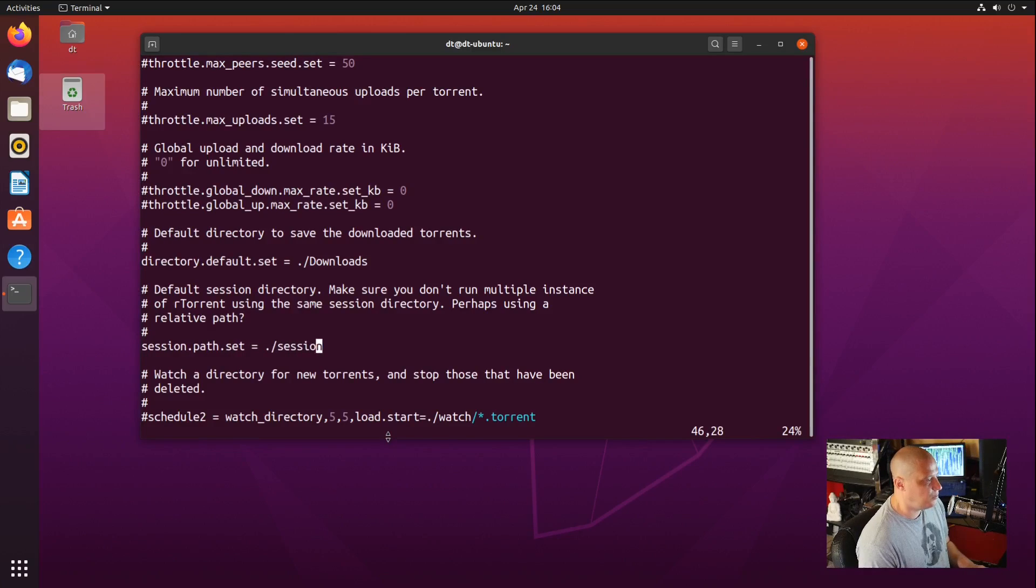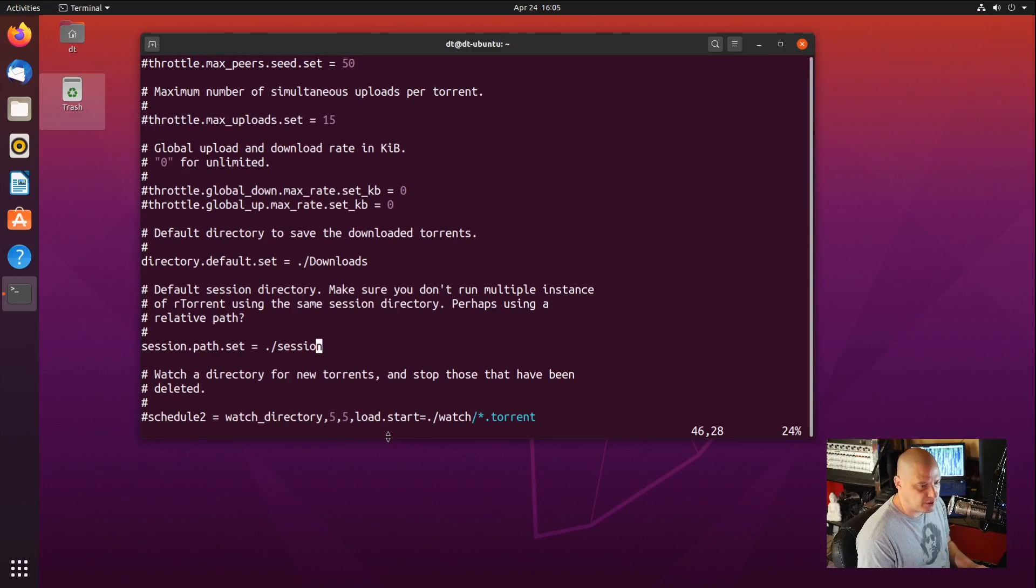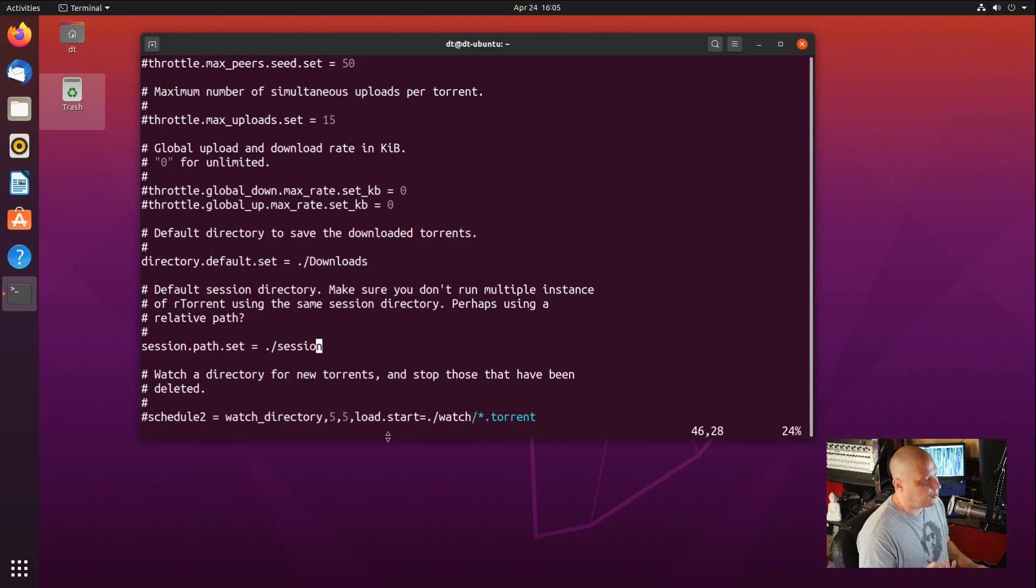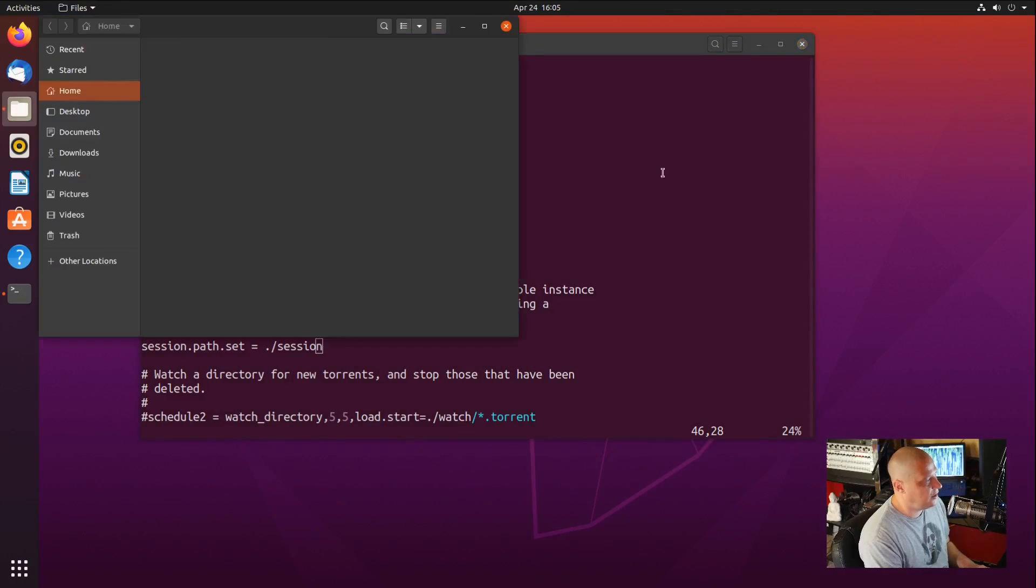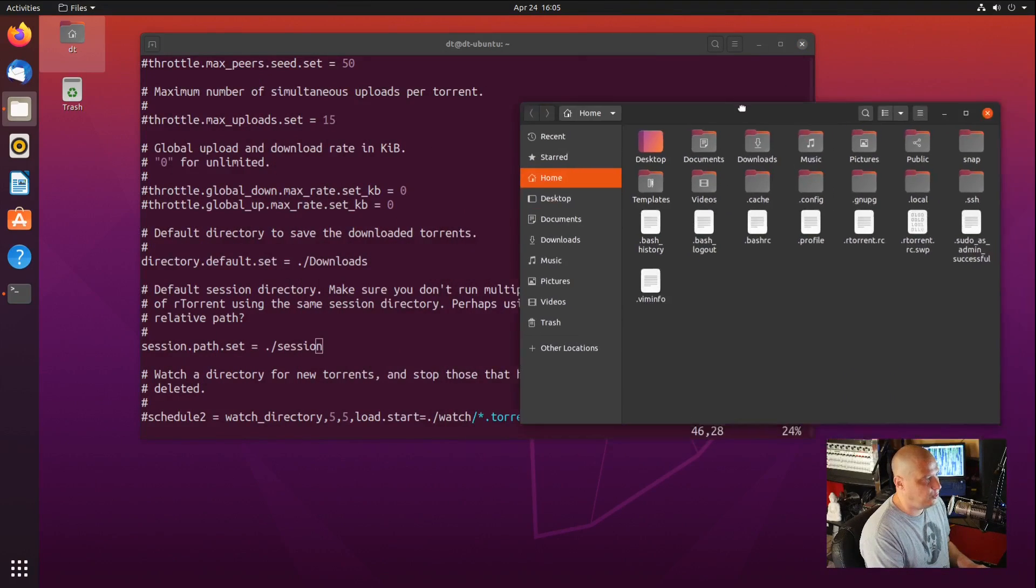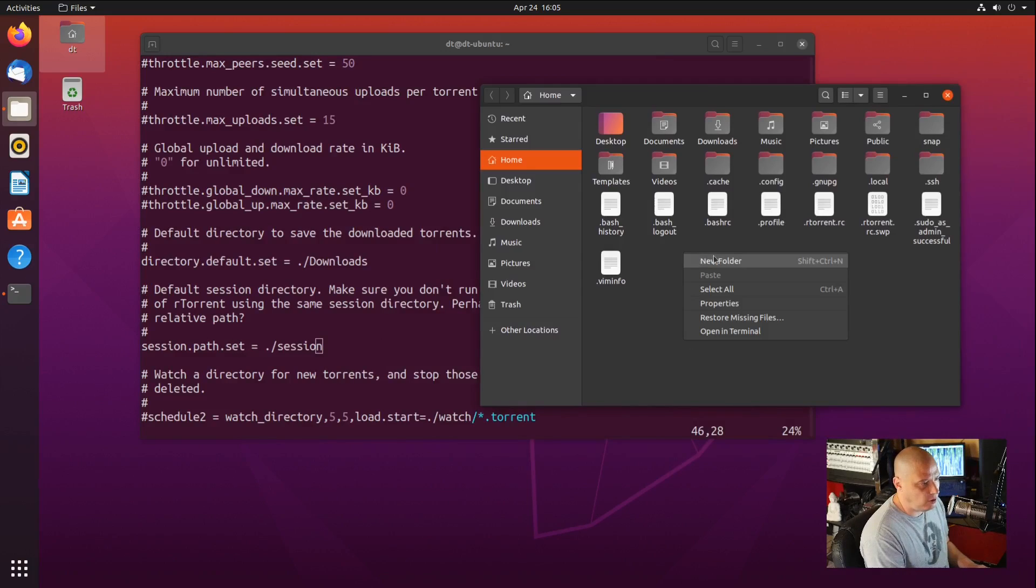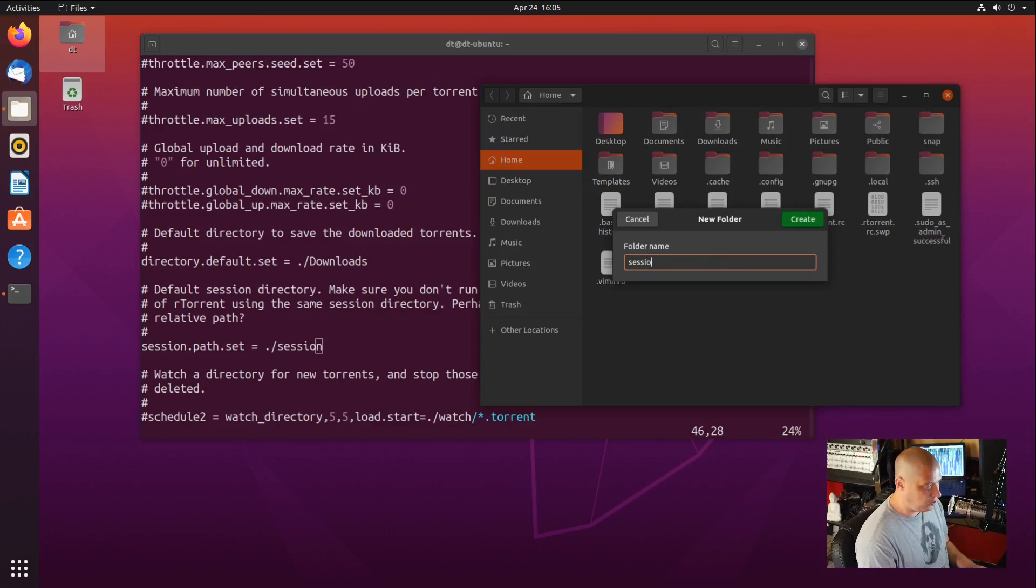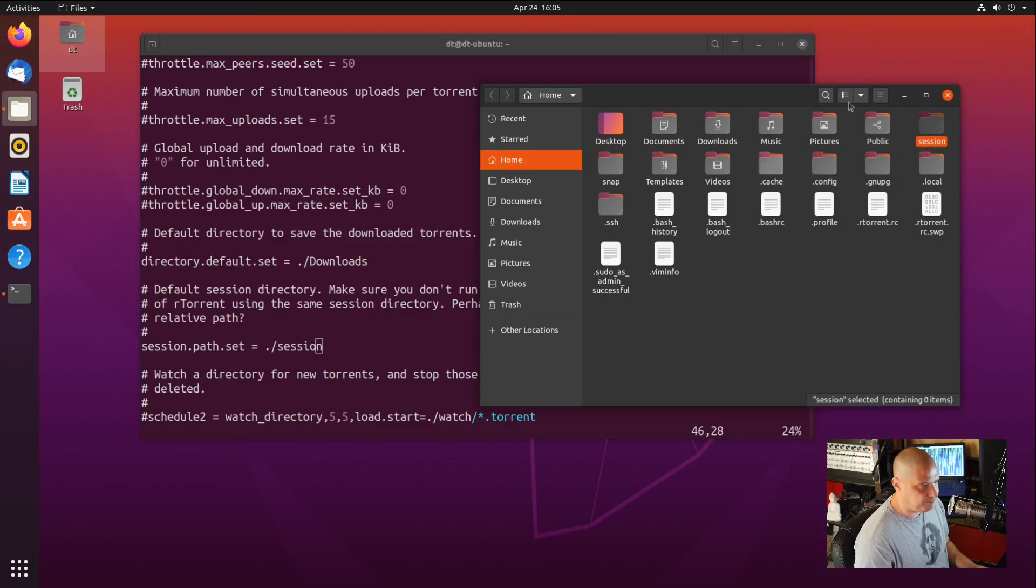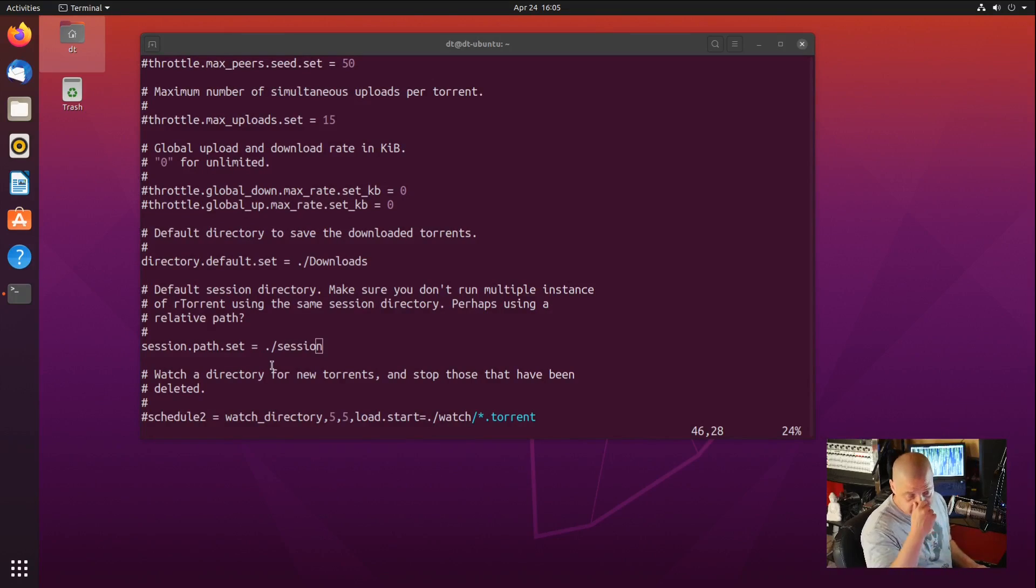If you go a couple of lines down, you will see session path. This is very important. Let's uncomment that line. You need to set up a session directory. By default, that session directory is going to be in your home directory, and it's going to be in a directory called session. You can change these settings if you want. But since that's the default, I'm just going to go ahead and create a new folder in my home directory called session. We have our session directory created now.